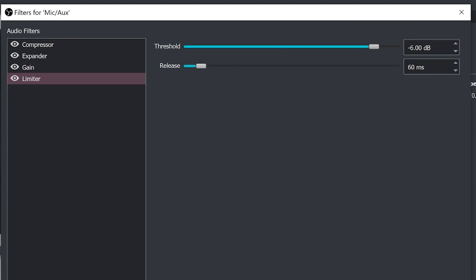Now a limiter is a specialized type of compressor that's designed to be used at the end of the audio processing chain. So again thinking about this in a chain, limiters are used to limit the audio from peaking above zero. It's a little bit of an easier to use compressor at the end of a chain.